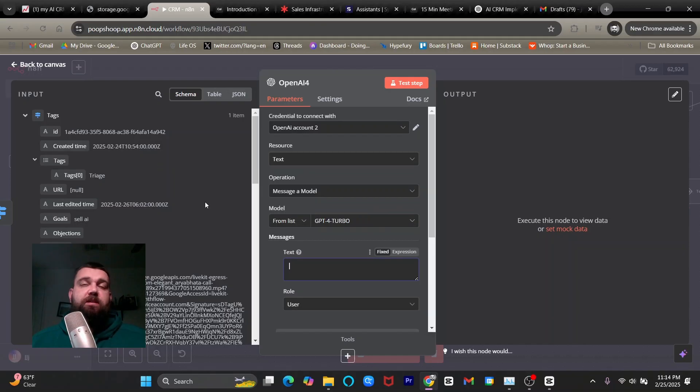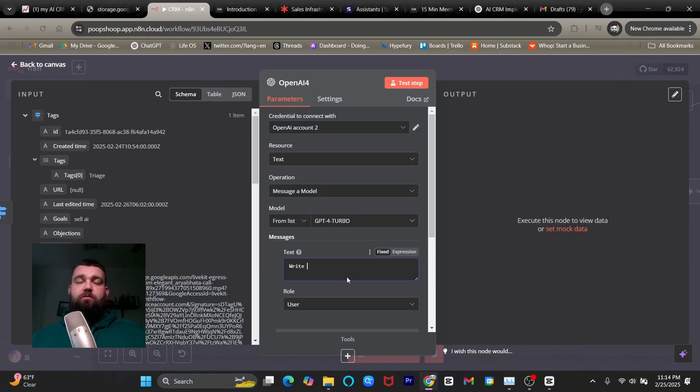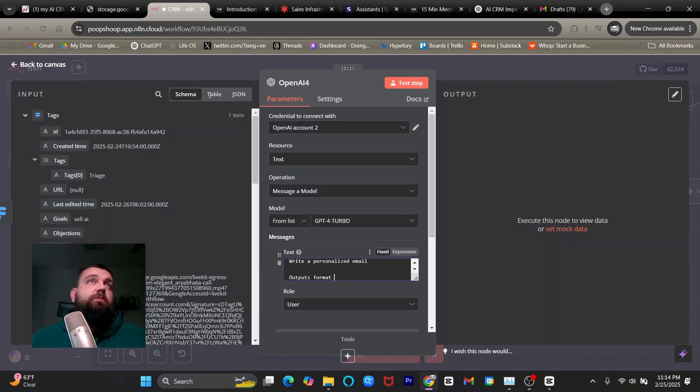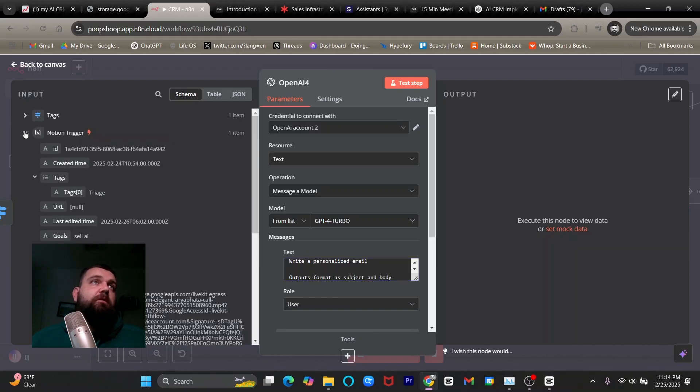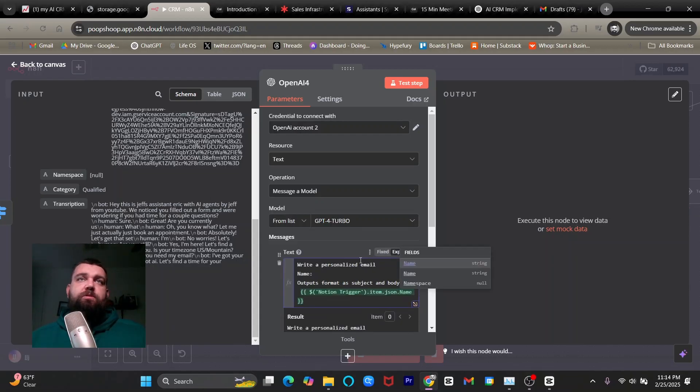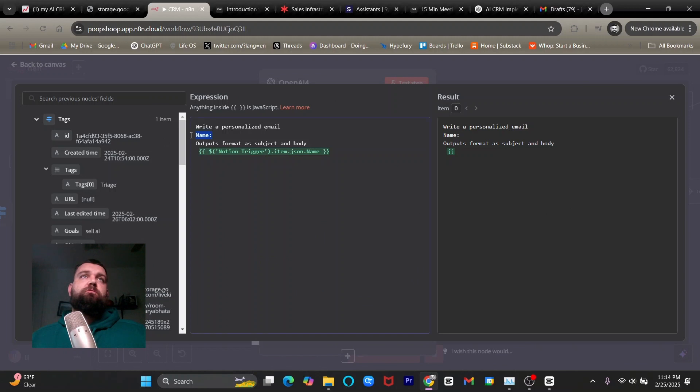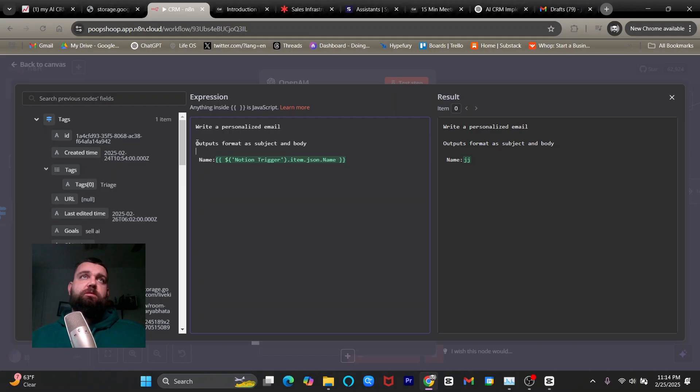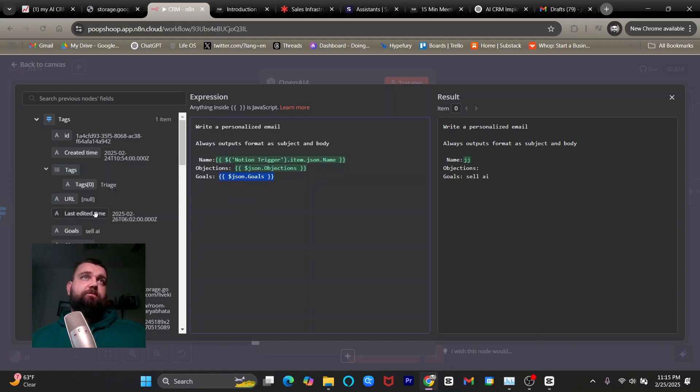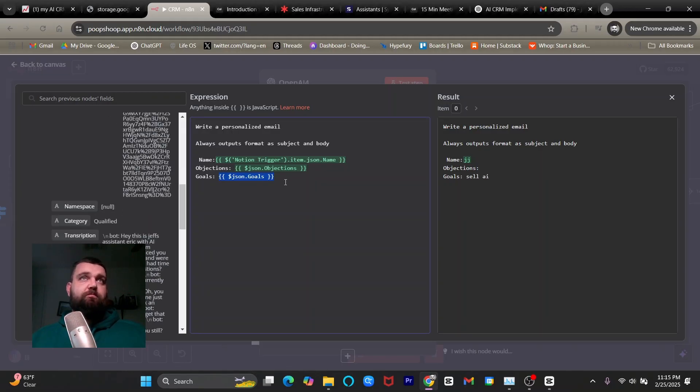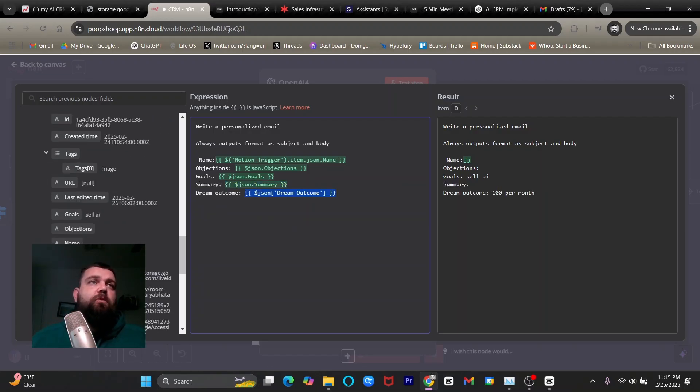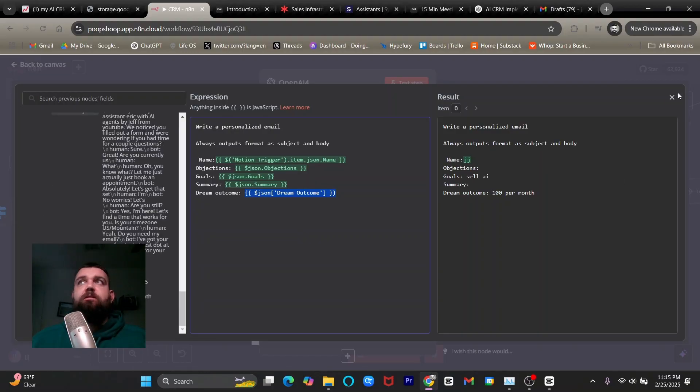And then for the text say, write a personalized email. And then you're going to want to make sure that you're going to make sure that it outputs format as subject. And that's going to be important. And then what we're going to do is give it some context. And so I'm going to look at my schema and I'm going to look at who the email is for. So I'm going to say name and drag in the name and I'm going to open this up so that I better look. So let's see, let's make sure I drag this here, outputs format, always say always output format as a subject and body. And then some name, and then I'm going to give it objections. I'll give it some goals. And these are all dynamically filled from the previous nodes. And then I can give it the summary of the call if I have that in there and the dream outcome. And so now it has some more context and that's done.